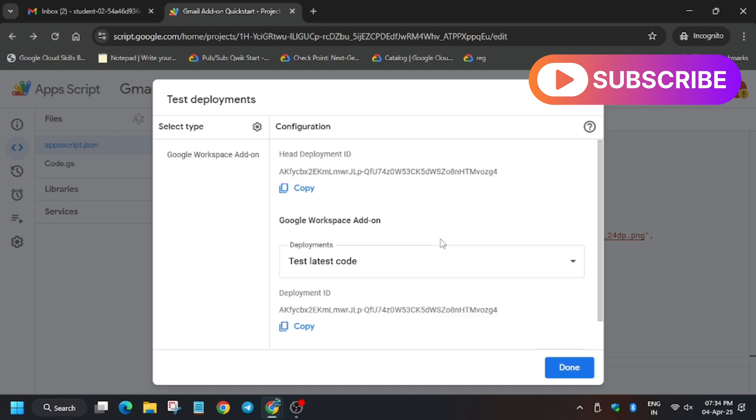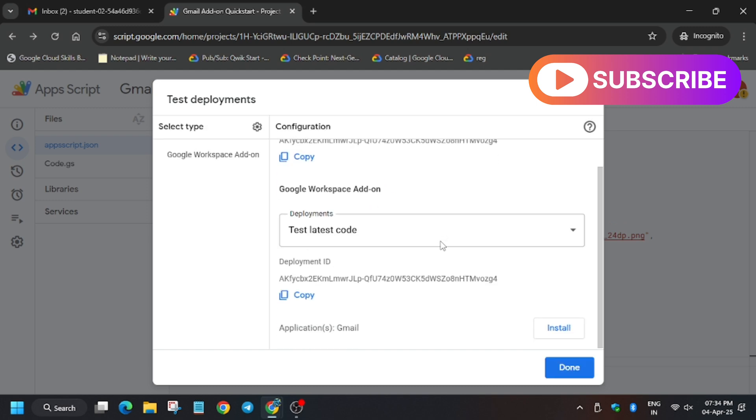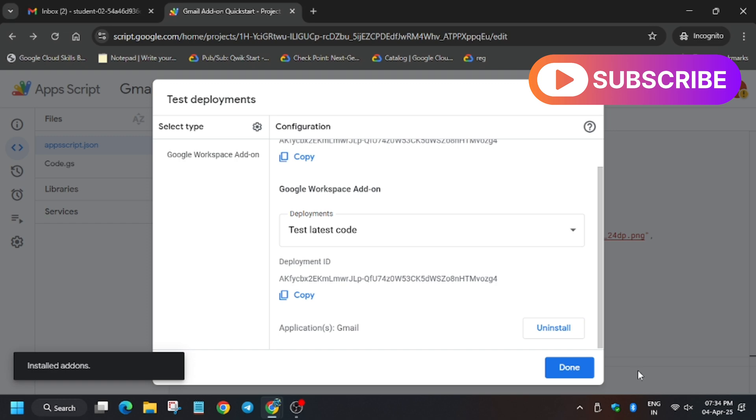And here we have to install application Gmail install. So it has been installed.